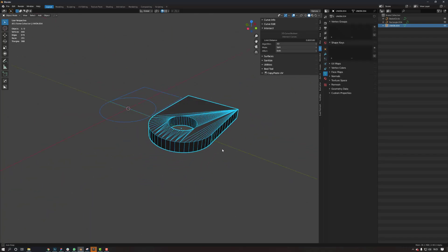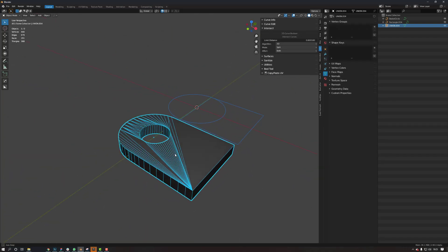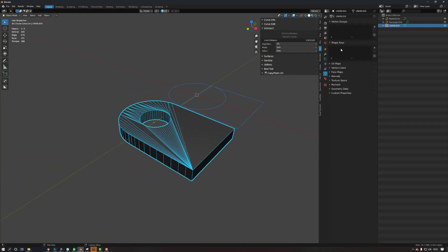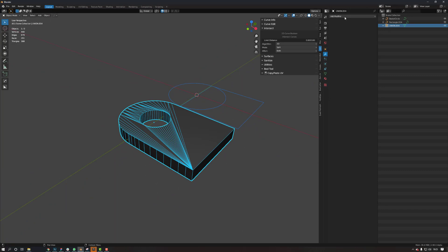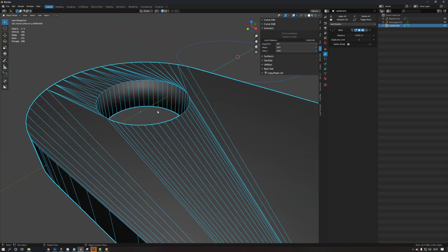As you can see, the geo isn't the best, but what you can then do is add a decimate. So come to your modifiers. Actually add a weld first, just in case.